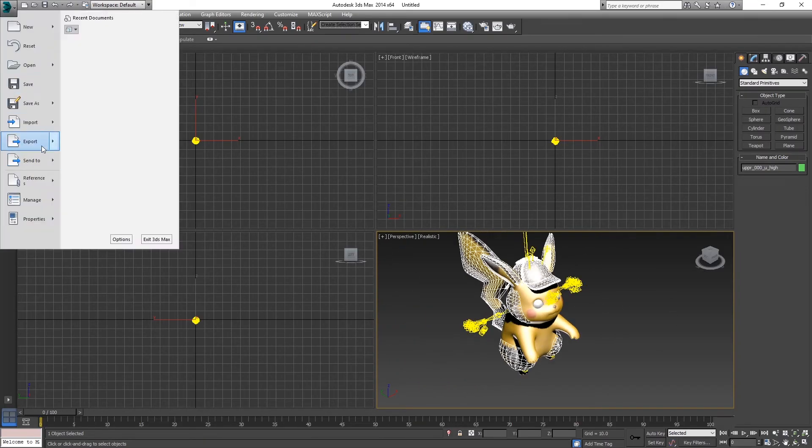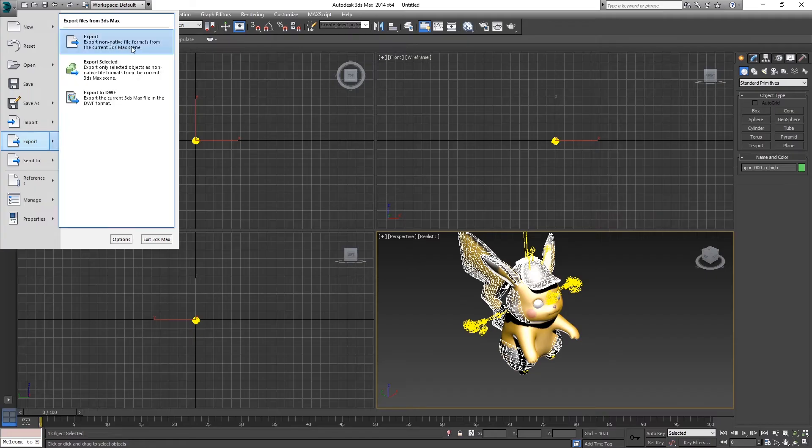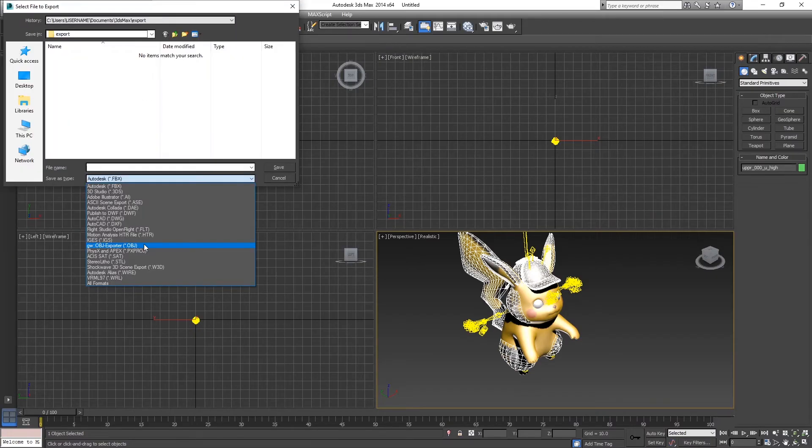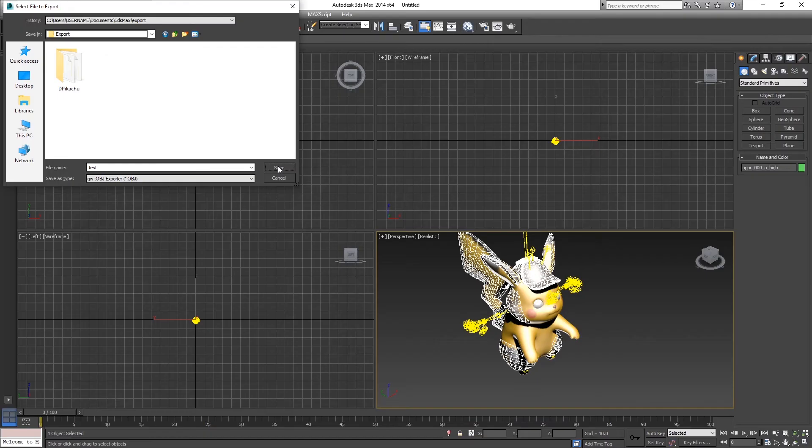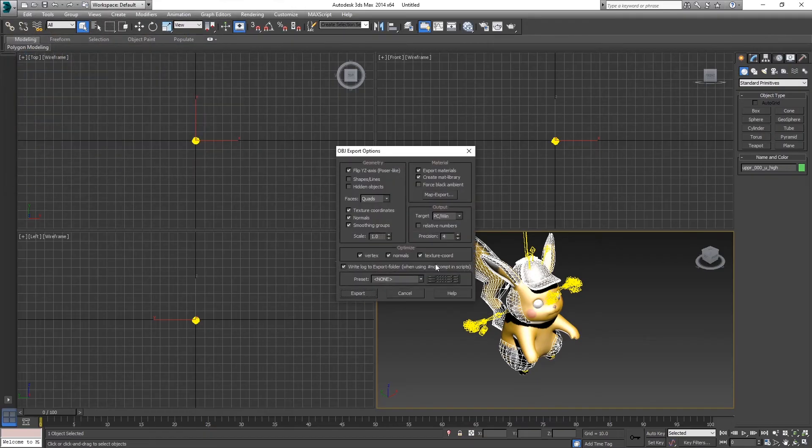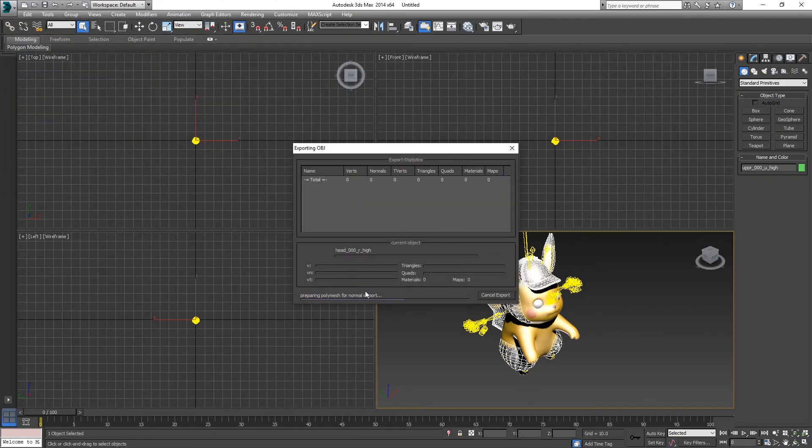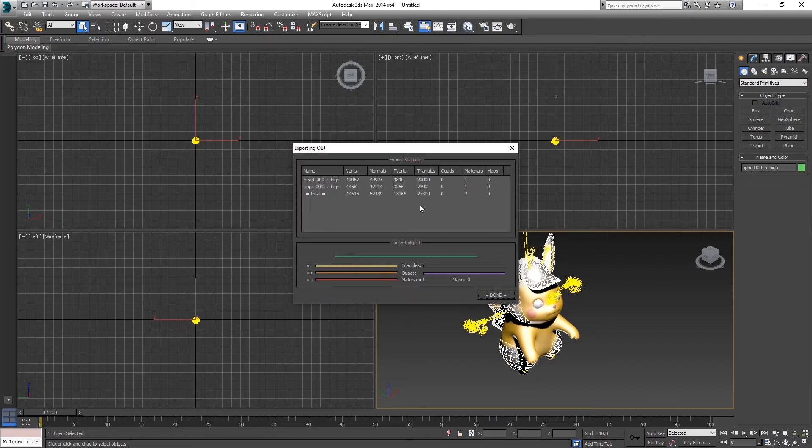Alright, it is time to export. I guess let's try OBJ and see what happens then. Test. Save. Let's just use the right folder. We're just going to go through the defaults and wait for this to happen. And it's done.